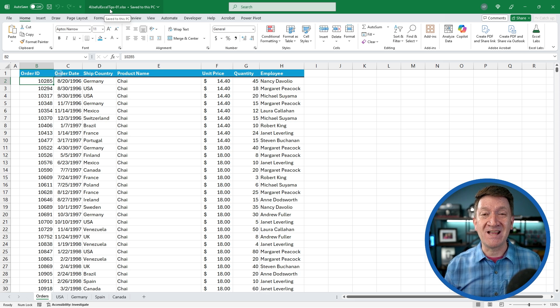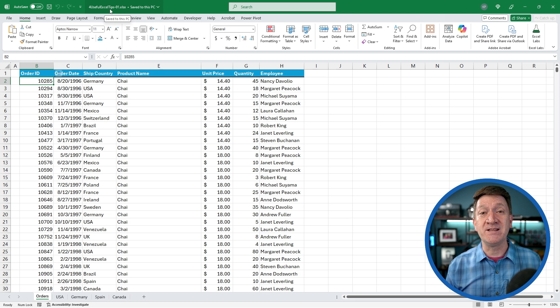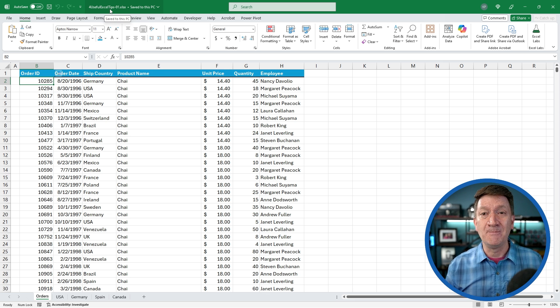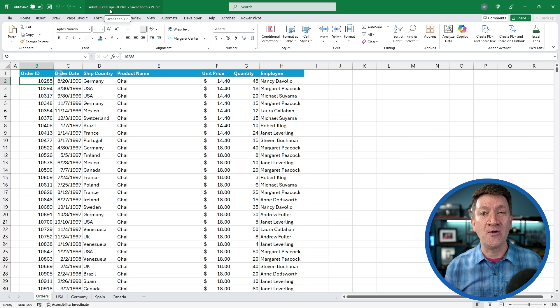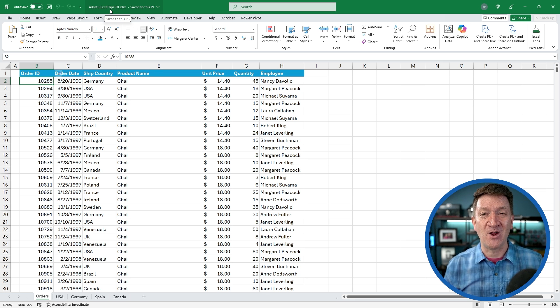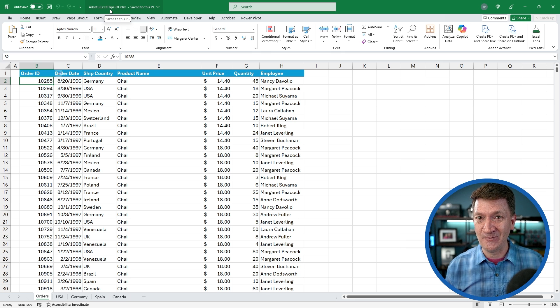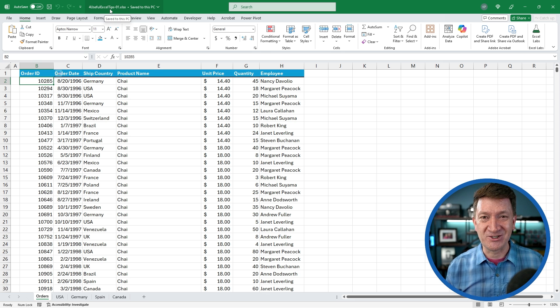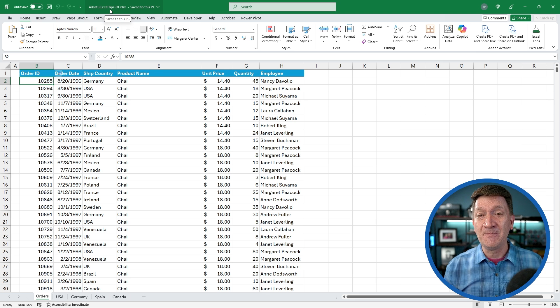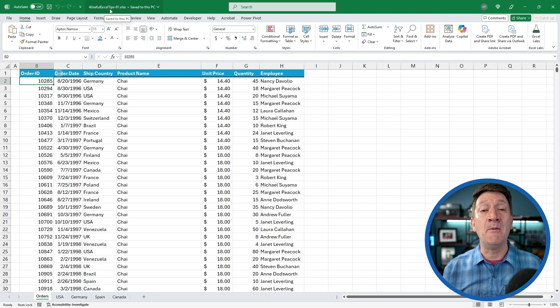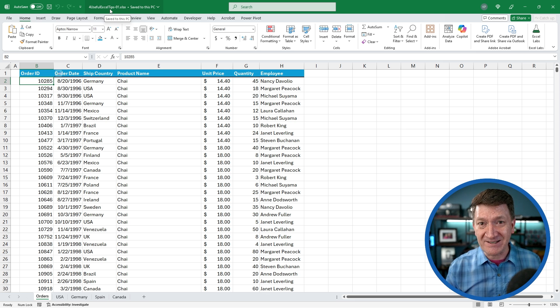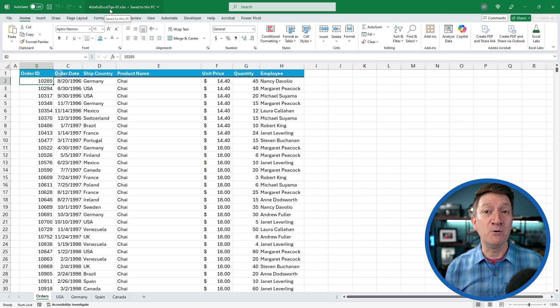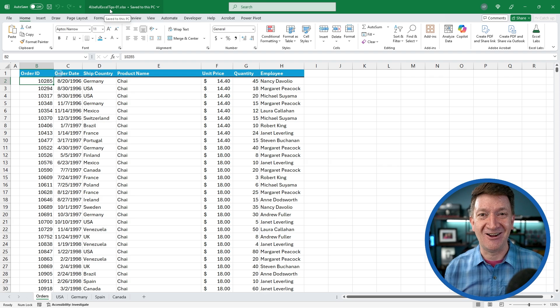So you get updates about new videos that we add to this channel each week on Microsoft Excel and other Microsoft Office applications. So download the file and let's jump in and take a look at these four tips.